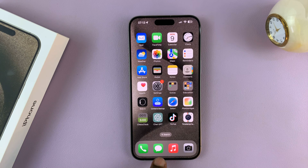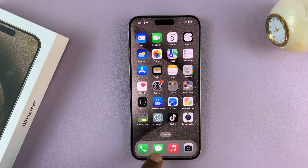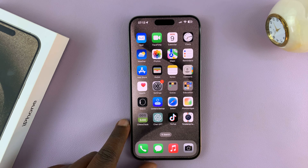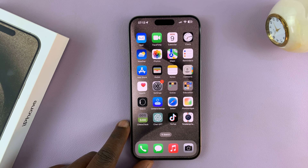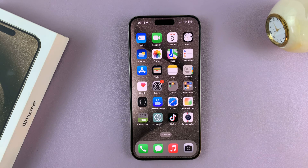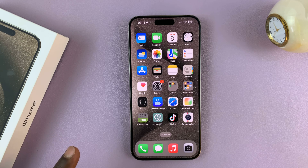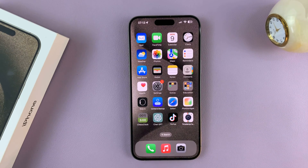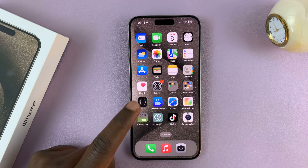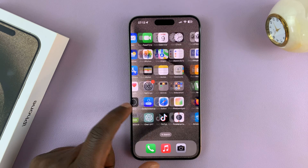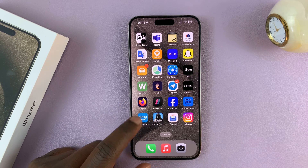So by default, the Messages icon is normally in the home screen dock on your iPhone 15 and iPhone 15 Pro. Now, in case it's missing, like it's missing now, here's how to add that icon back to the home screen.